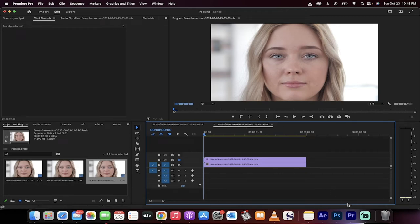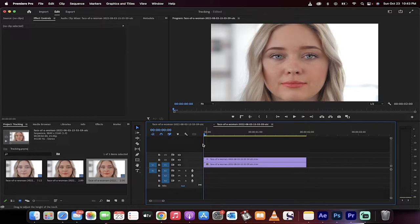Hello everyone, welcome back to another Premiere Pro tutorial. This one I'm going to show you how to retouch skin tones in video.